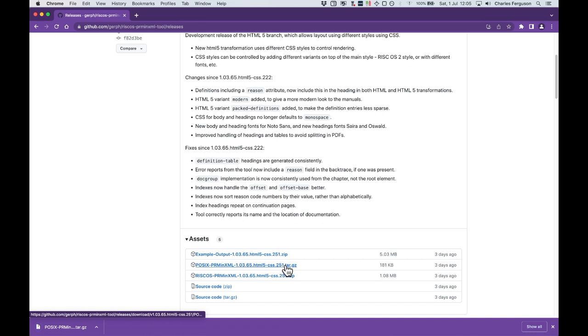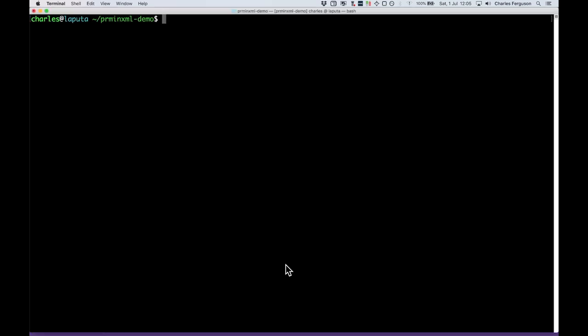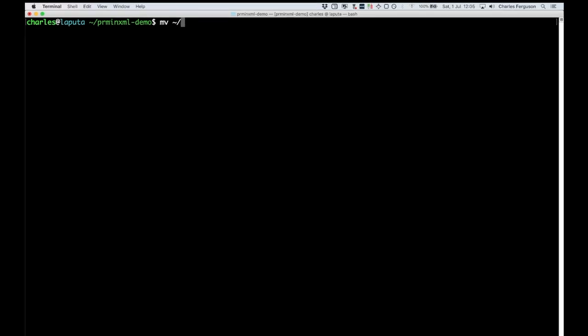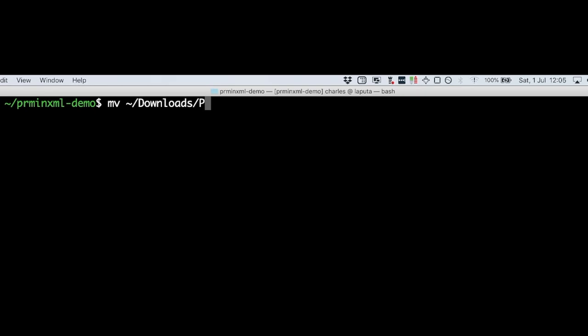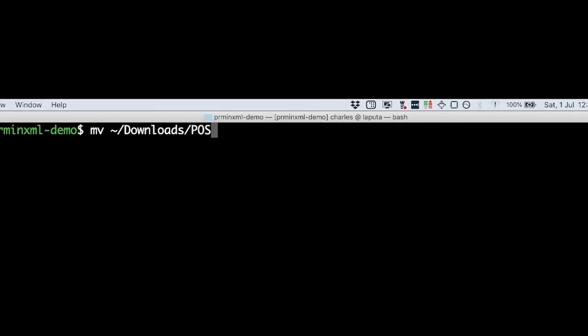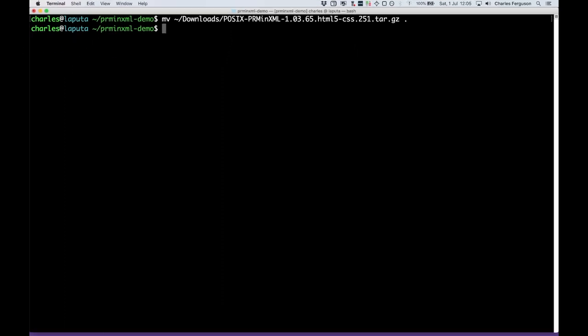Now we move to a terminal so that we can extract the tool. We need to move it from our downloads directory and extract it. POSIX something. There we go. Move that to here. Okay, there's the tool. To extract, we just need to use a tar command.